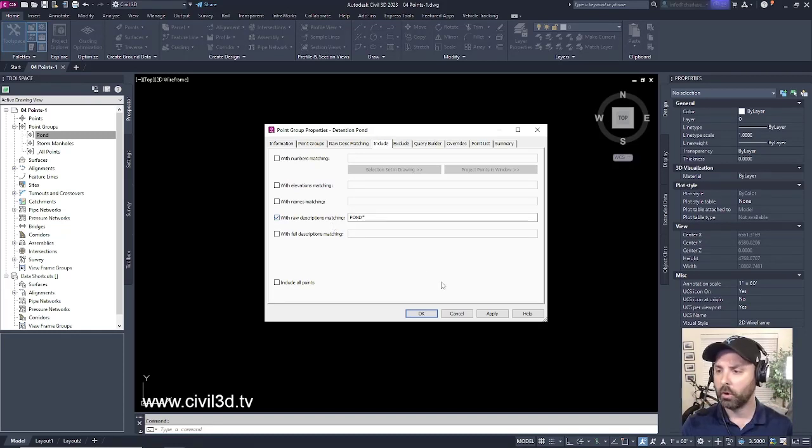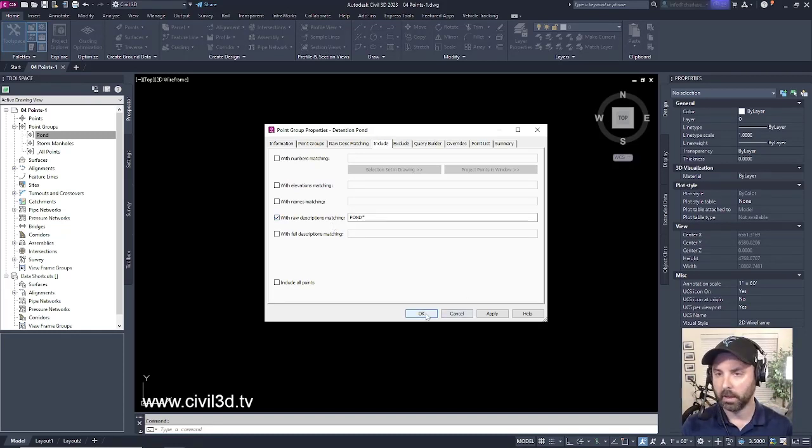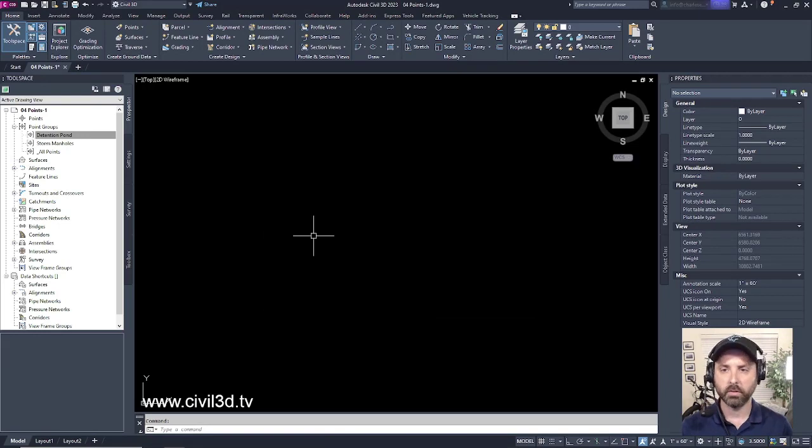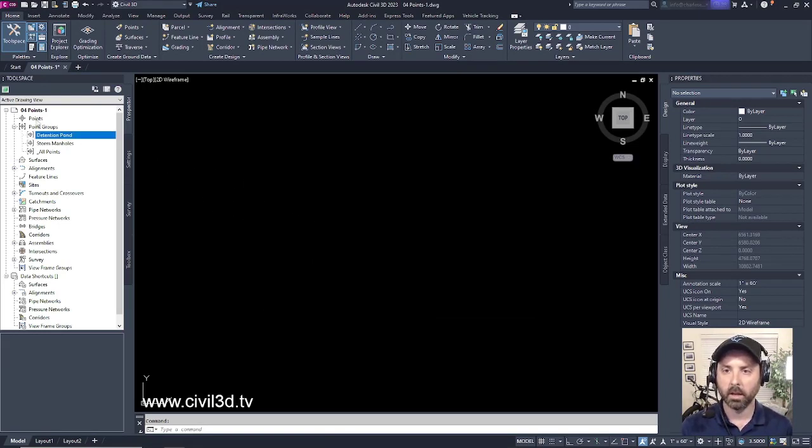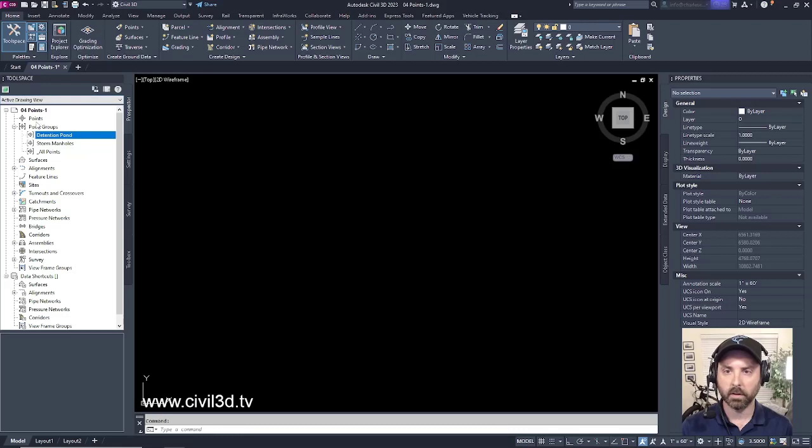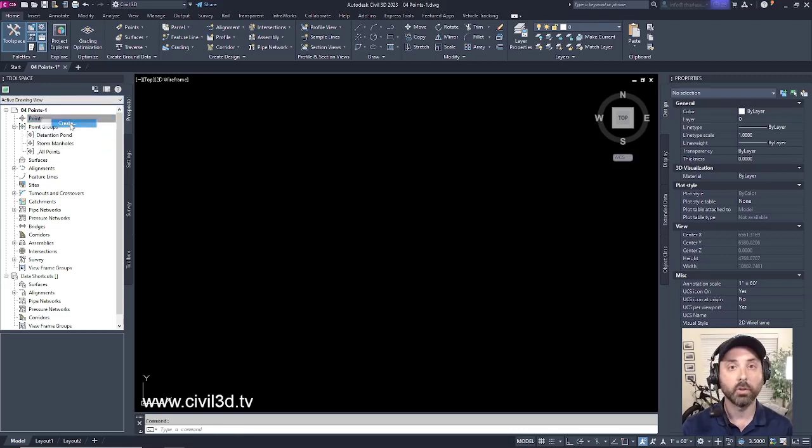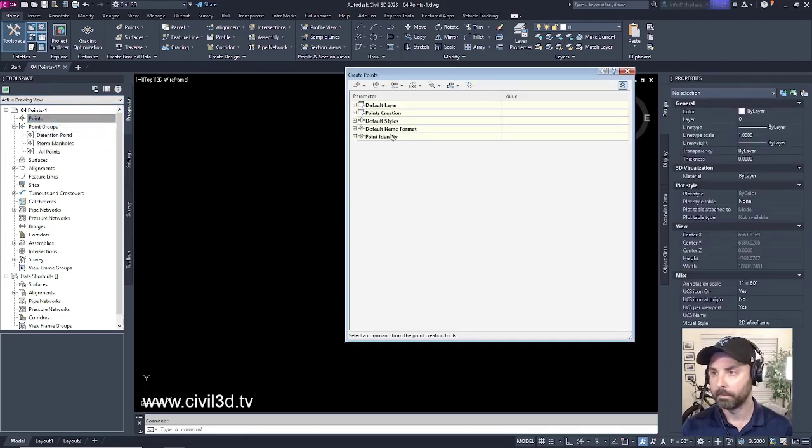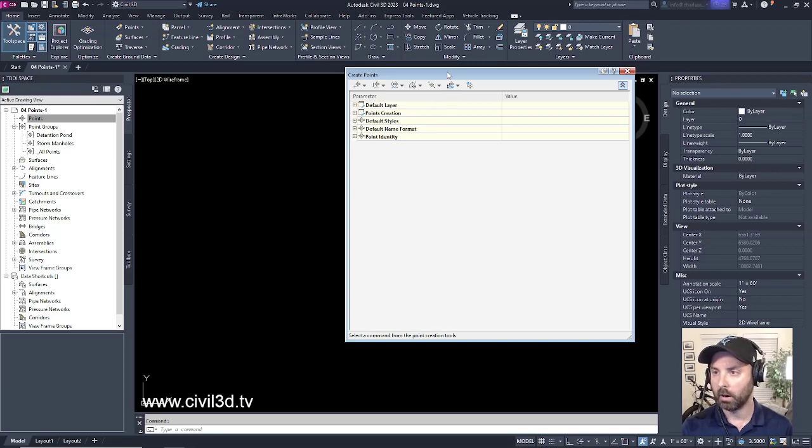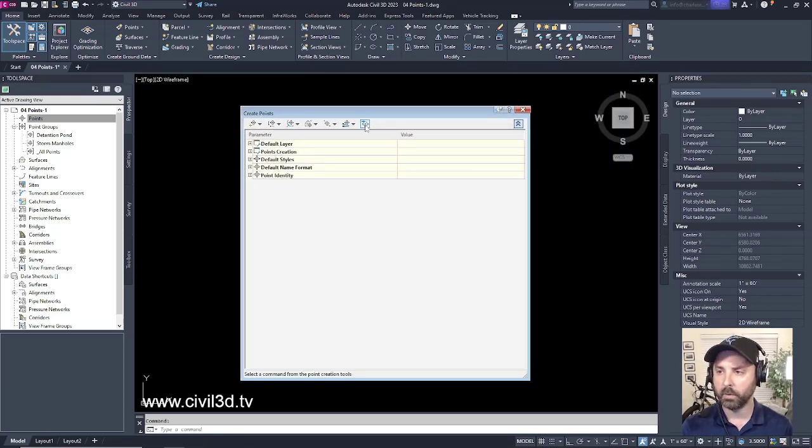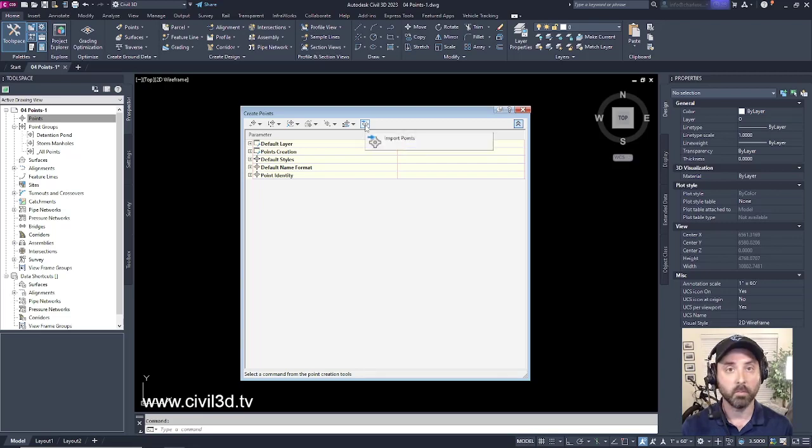Go ahead and click OK. Now let's import our points from our database. We'll start that by going up within our tool space. We'll click on points, then right-click and select create. We'll get our create points dialog box. Go ahead and select this button right here, which says import points.